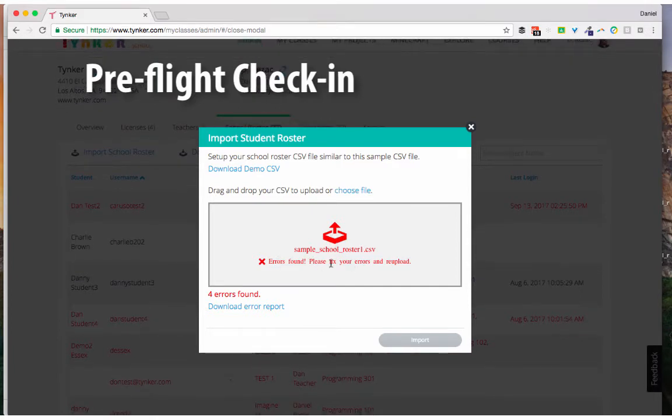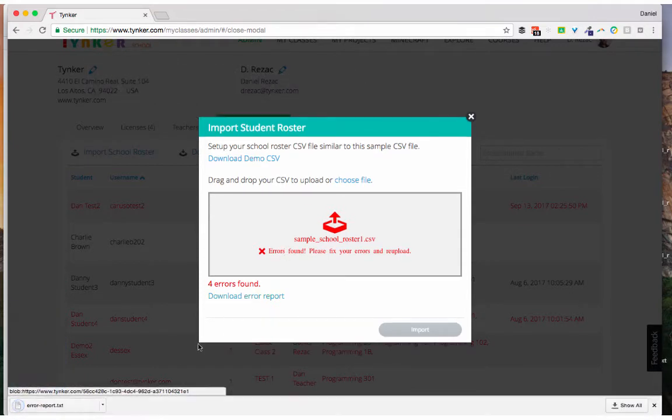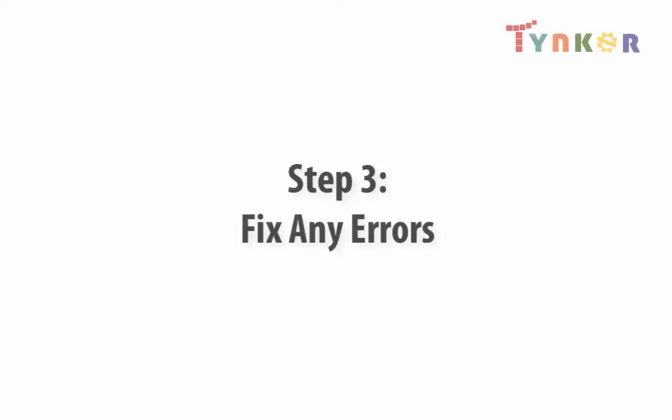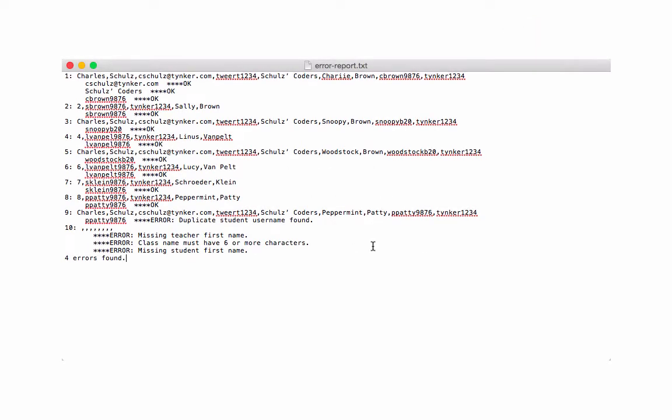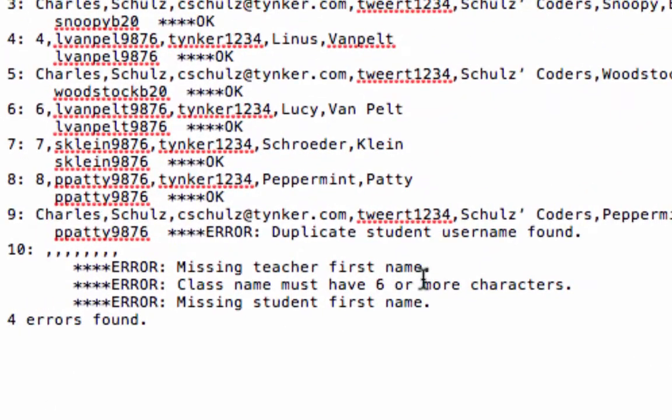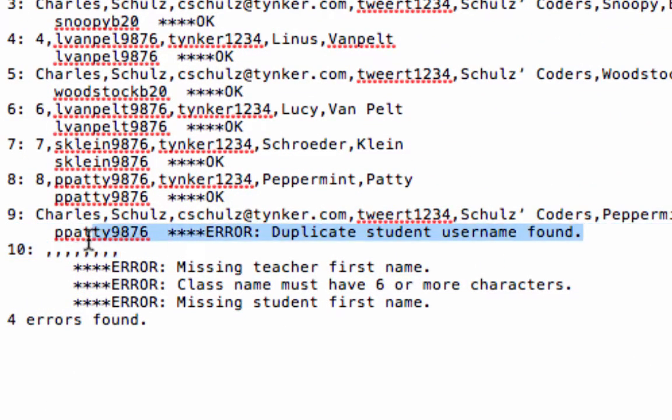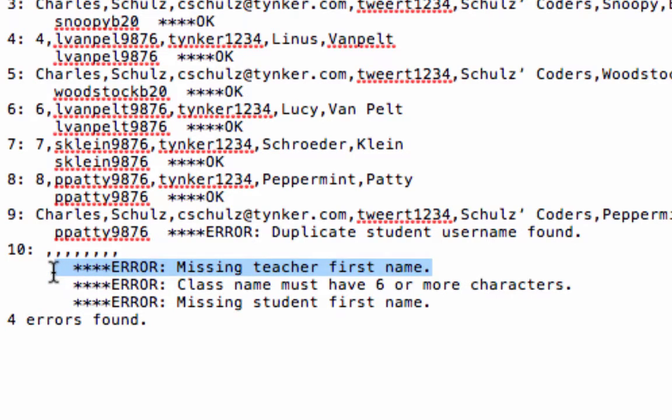And what happens is it does a little pre-flight check, and there might be an error in your CSV. You'll see if there are some errors, so let's go ahead and download that error report and see what happened. When I open up the error report, I can see that I have four errors. I can see first that I have a duplicate student username found. Also, I can see that I may have had some empty fields or rows that also created errors, so I need to go fix those.